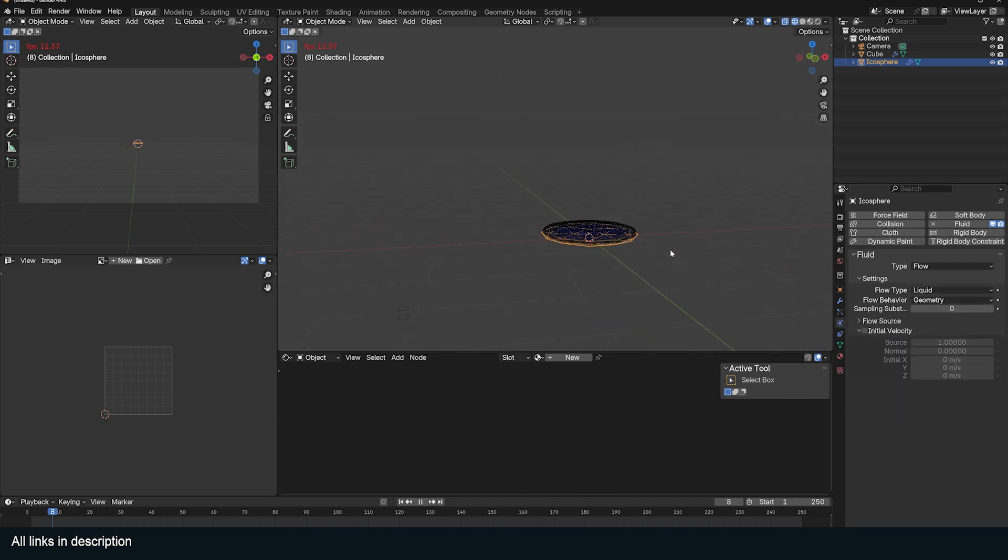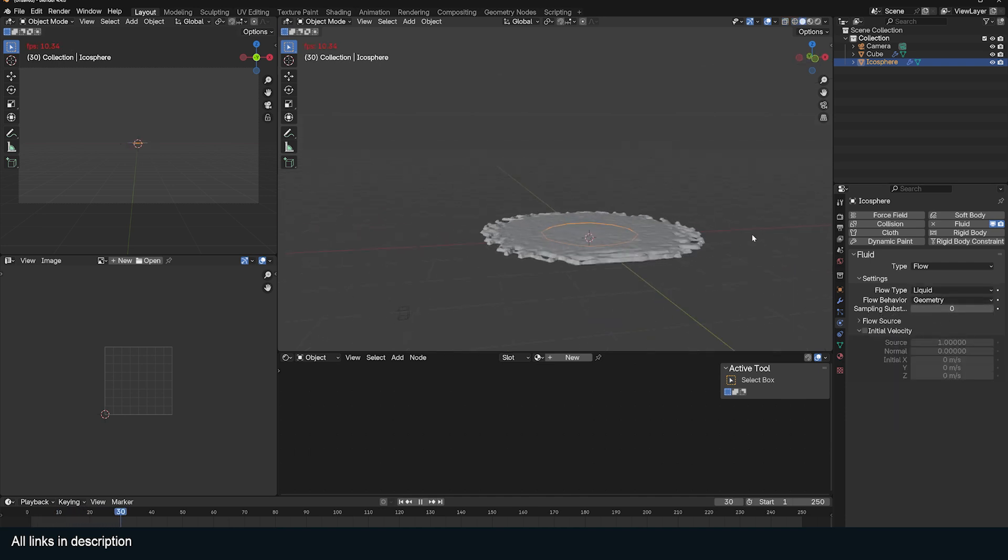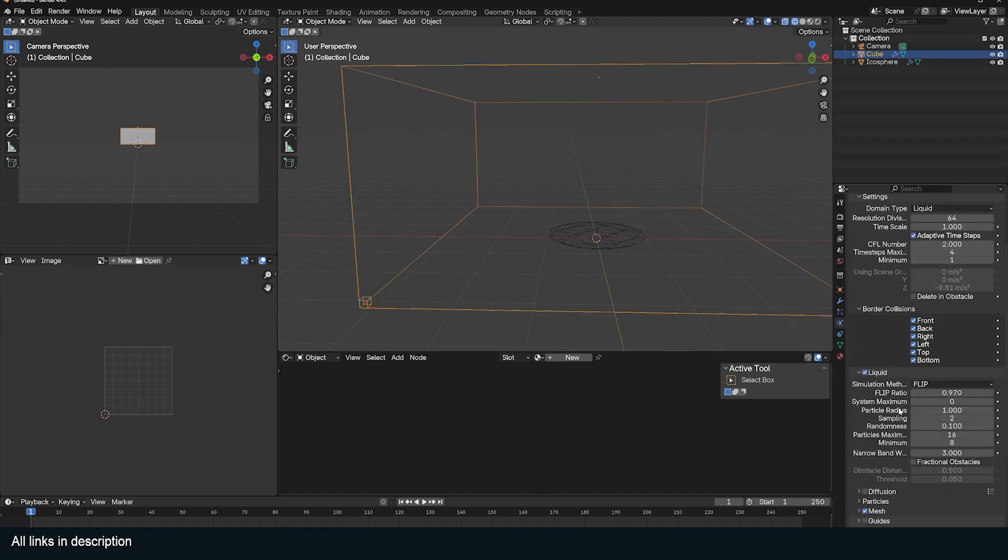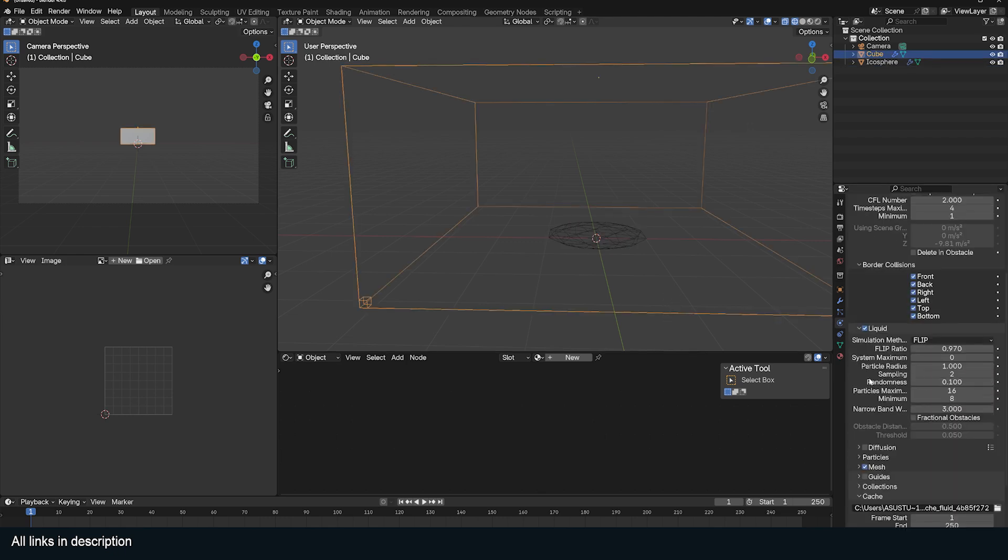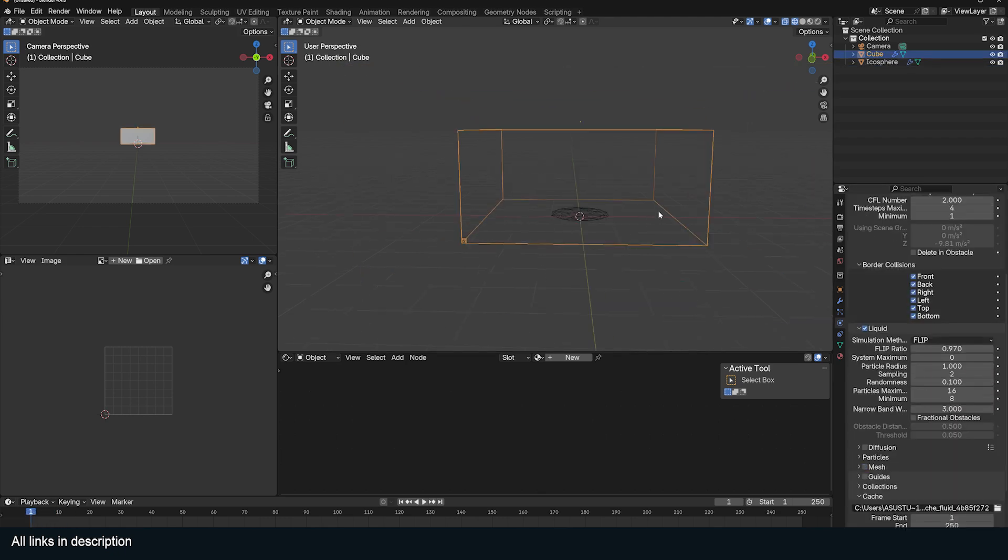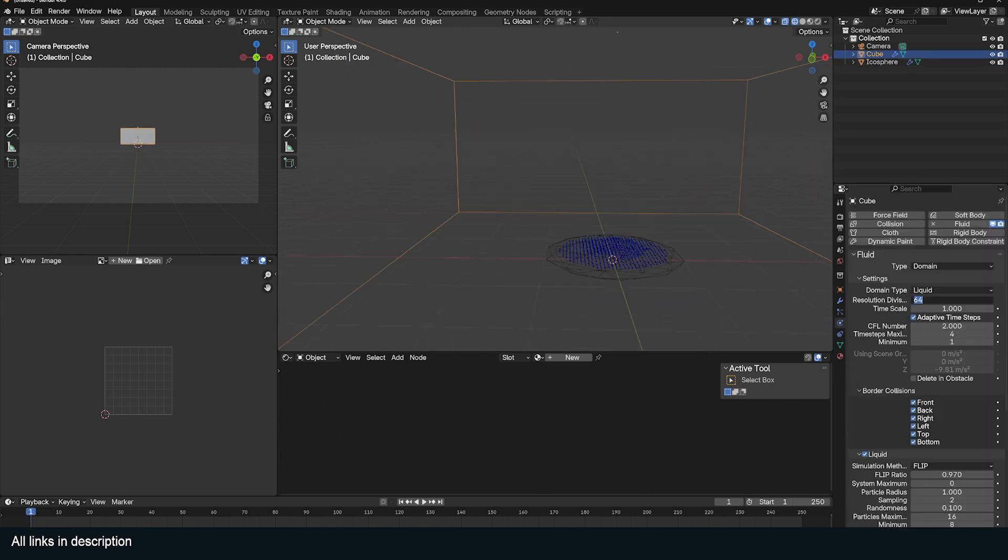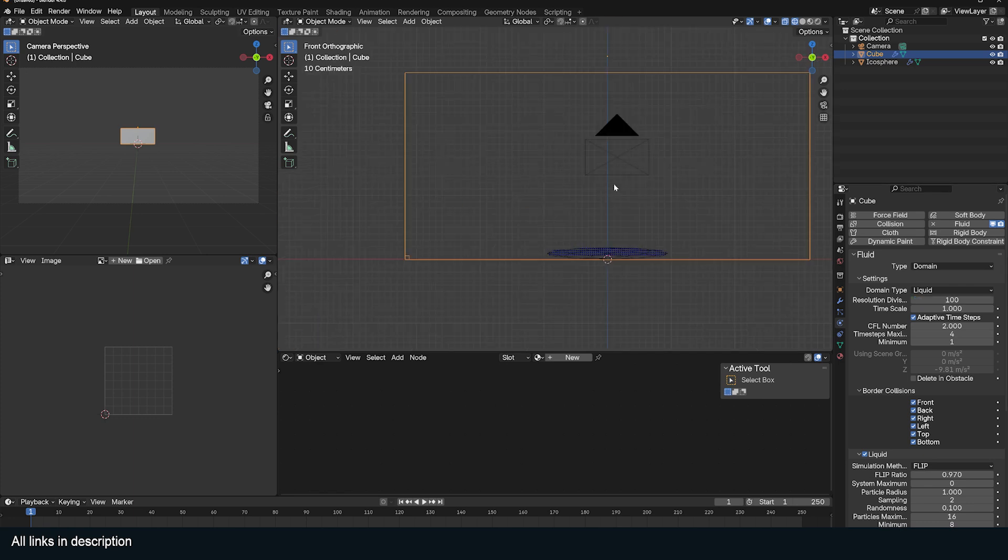If I play back, it should just collapse like that. For now, I'm going to go to the domain and turn off meshing. Now we should be able to just see the particles directly.